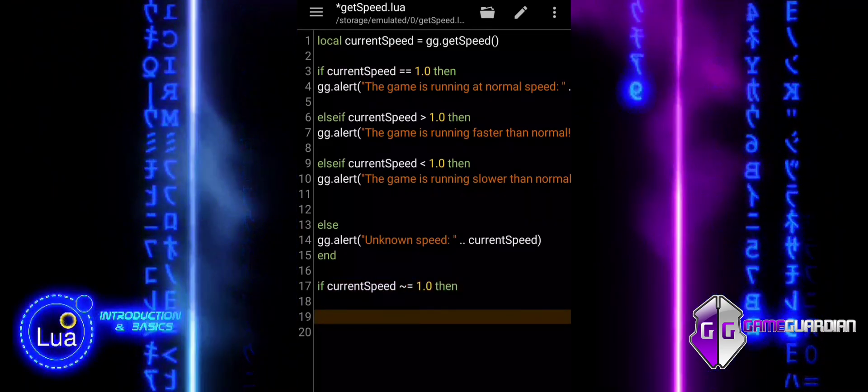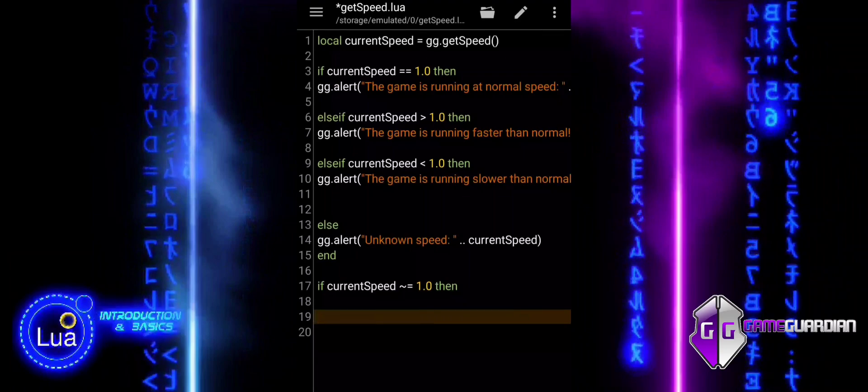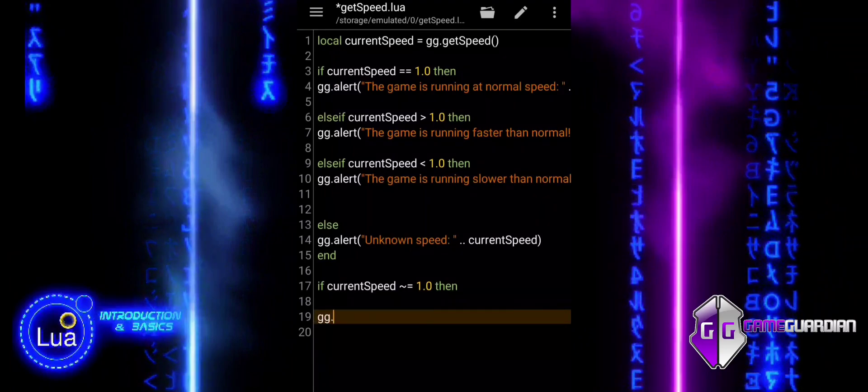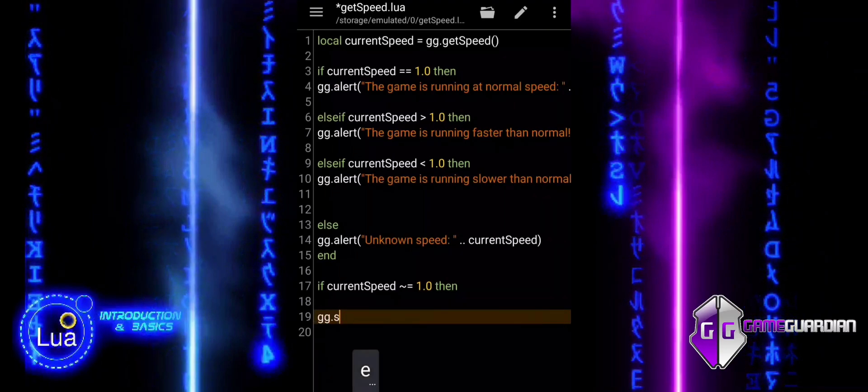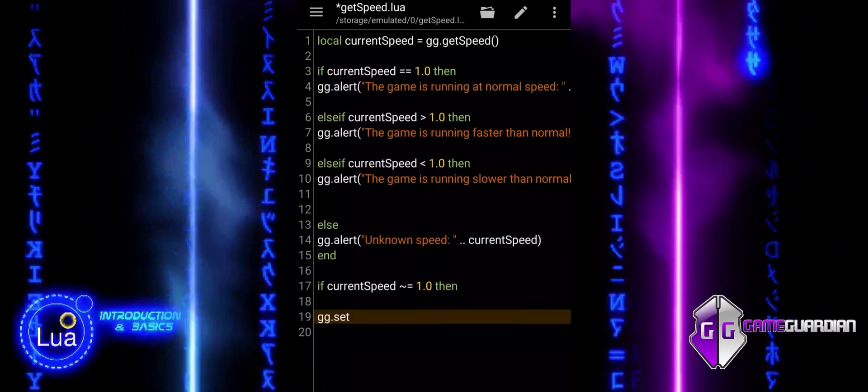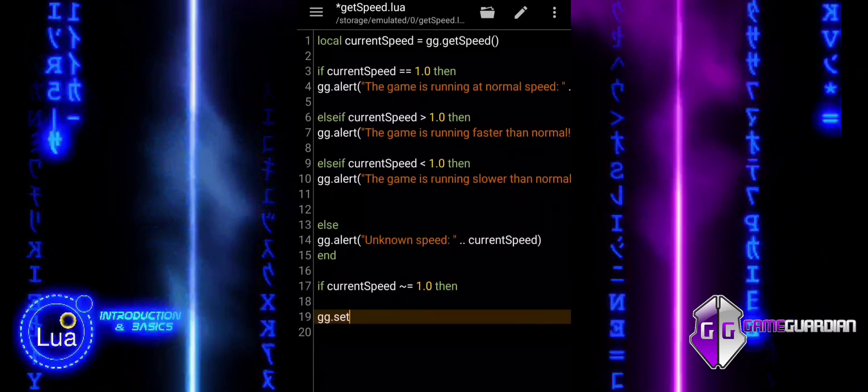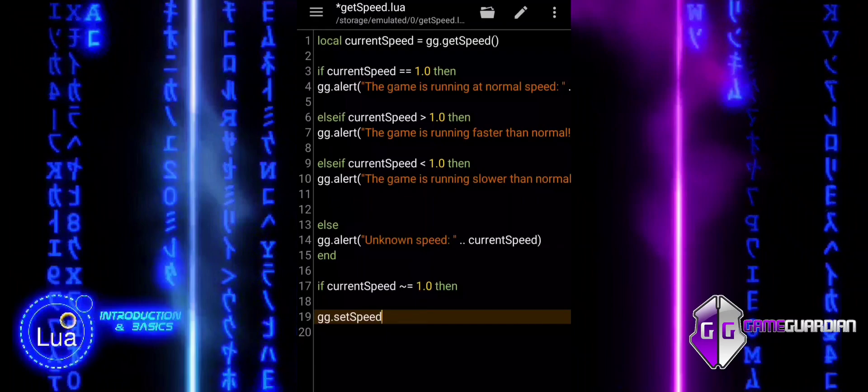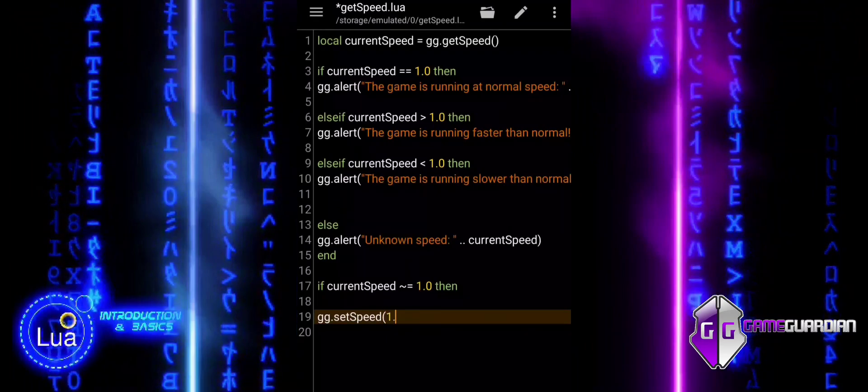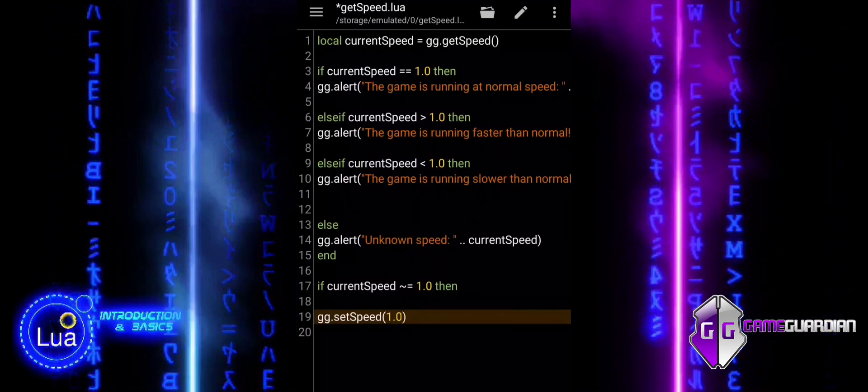The script then checks if the game speed is not 1. If it is not normal, it calls ggsetspeed to reset the speed.